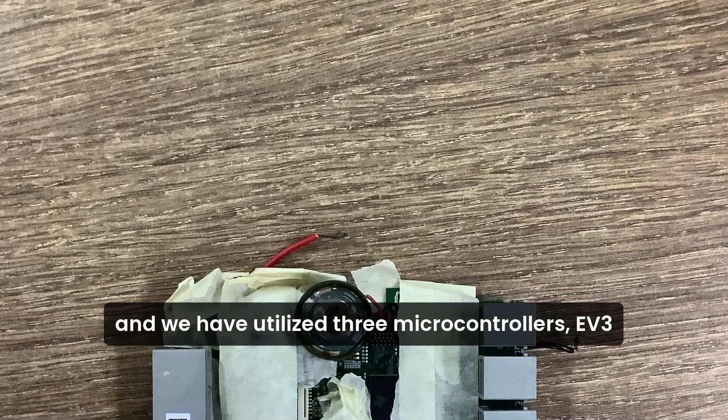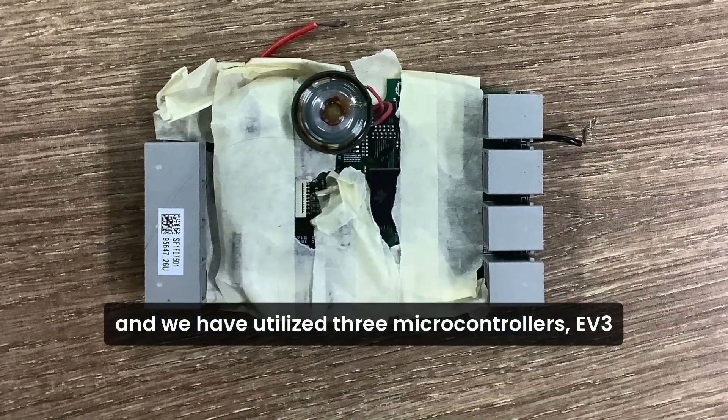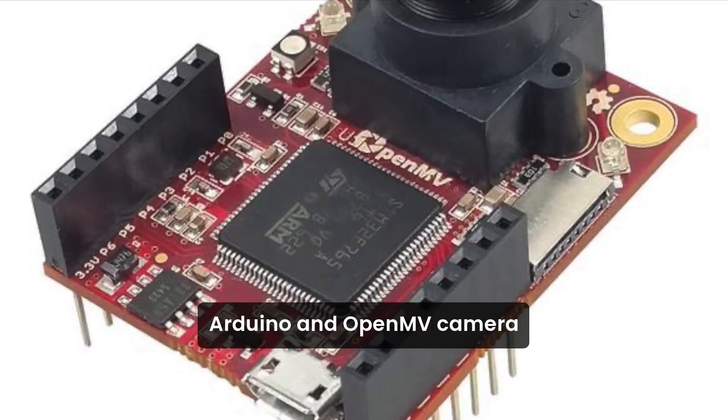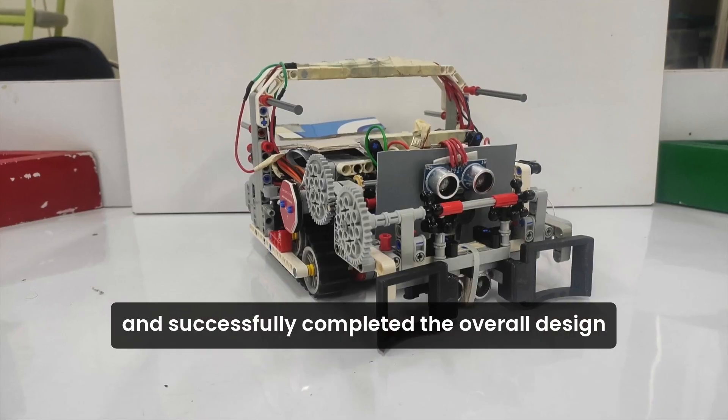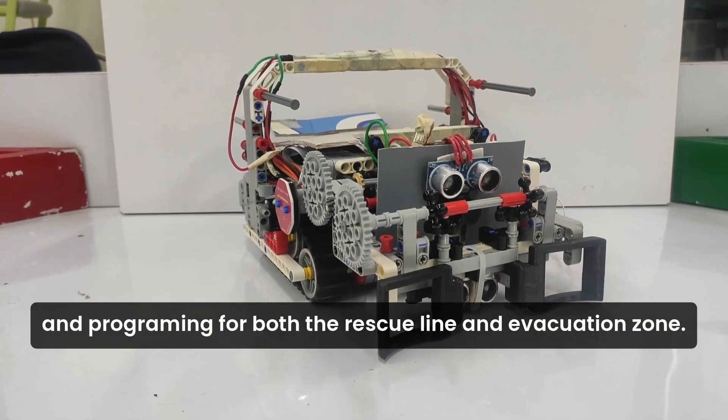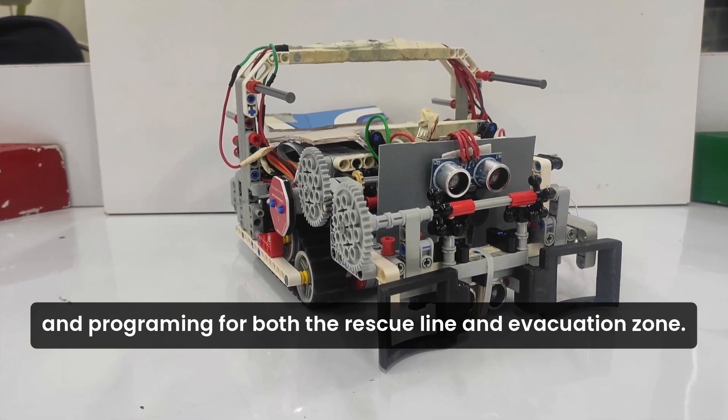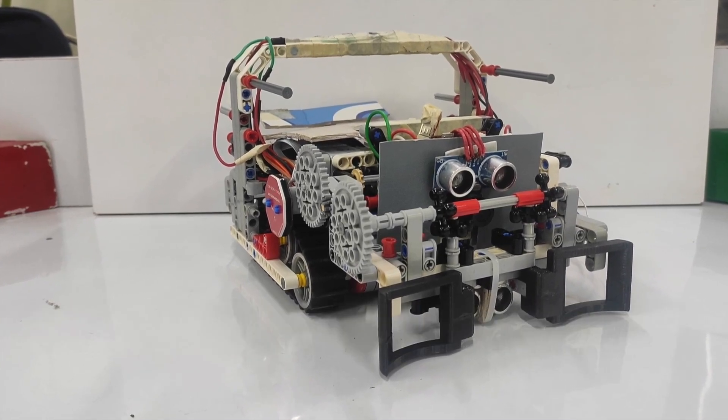We have utilized three microcontrollers: EV3, Arduino and OpenMV camera, and successfully completed the robot design and programming for both the rescue line and evacuation zone.